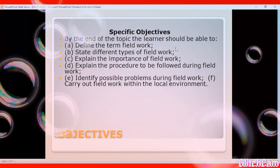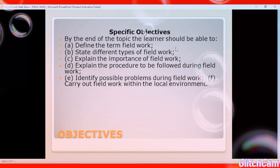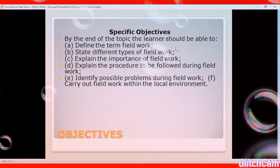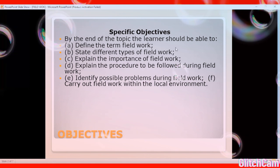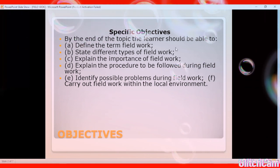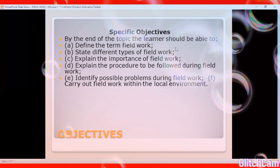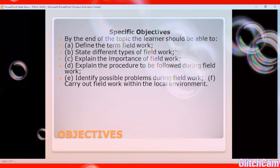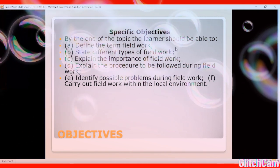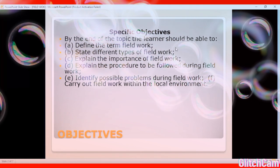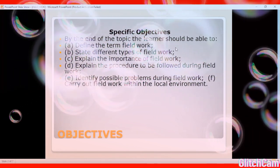Objective two: the learner should be in a position to state the different types of fieldwork. We have about three types — field study, field excursion, and field research. Both are fieldwork but involve different approaches.